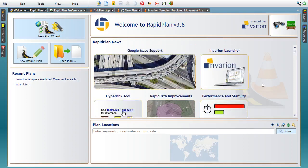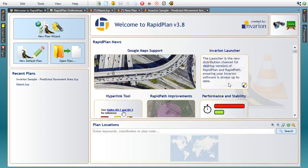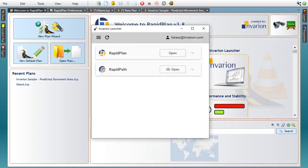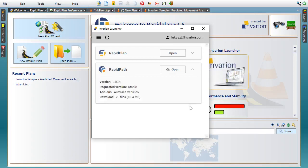Secondly, we have replaced our previous RapidPlan distribution channel, the Invariant Gateway, with a brand new application called the Invariant Launcher. The Launcher features a modern user interface and streamlined design that will allow for instant access to all future updates and automatic validation of your RapidPlan and RapidPath licenses.